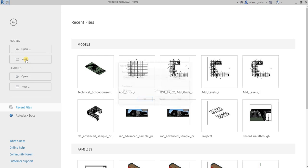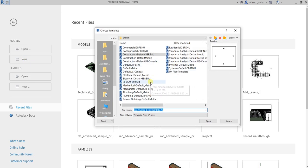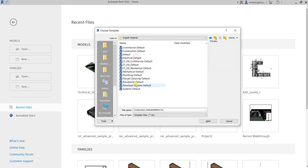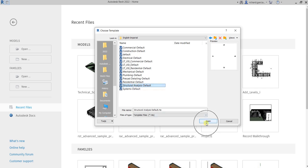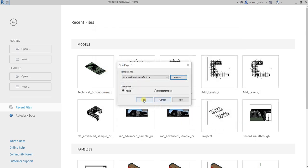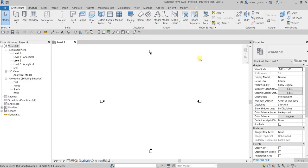Let's create a new project. I'm going to use an imperial template — specifically the structural analysis default — and then select Open.